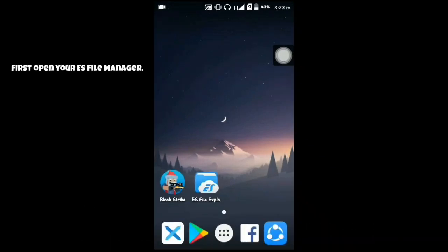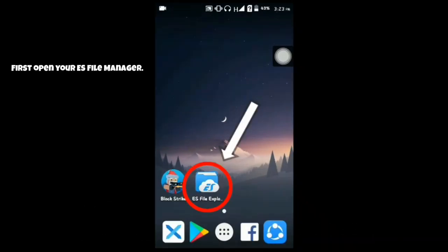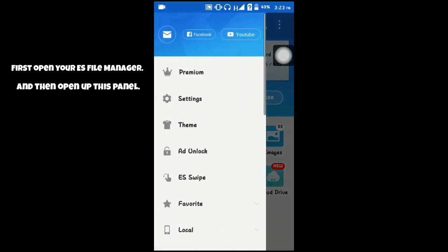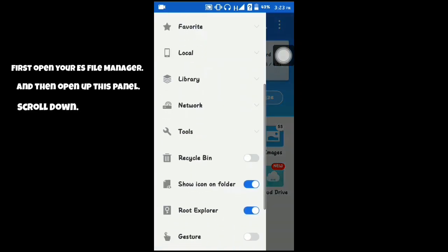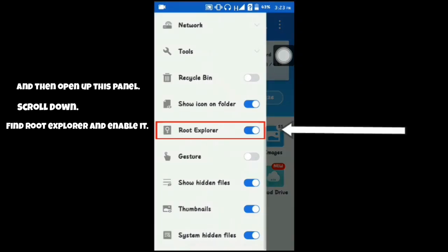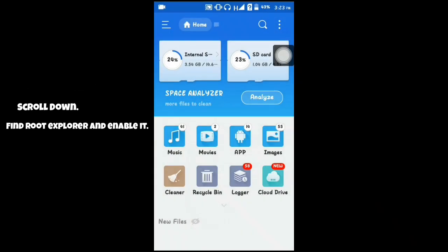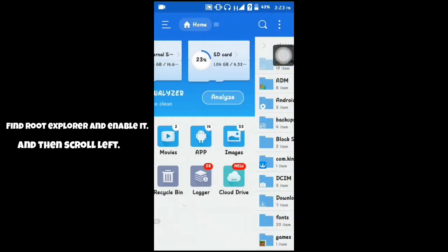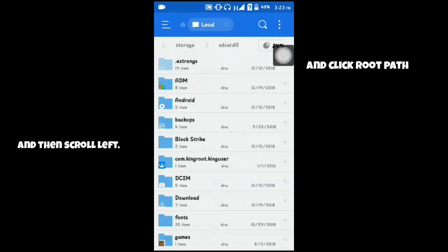First, open your S-File Manager, and then open up this panel, scroll down, find Root Explorer and enable it, and then scroll left and click Root Path.